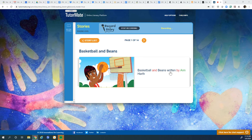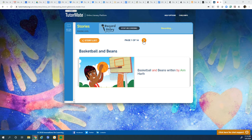Basketball and Beans, written by Anne Hearth. Do you like playing basketball? Basketball is not my favorite. I'm not very good.